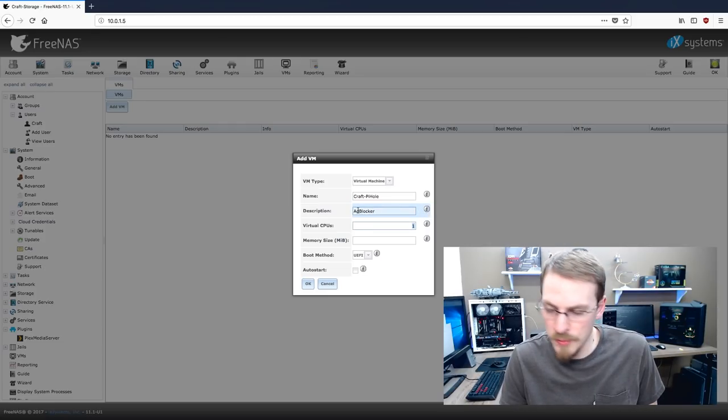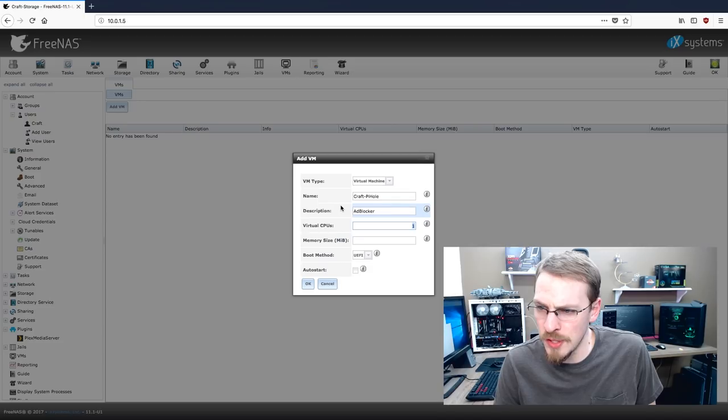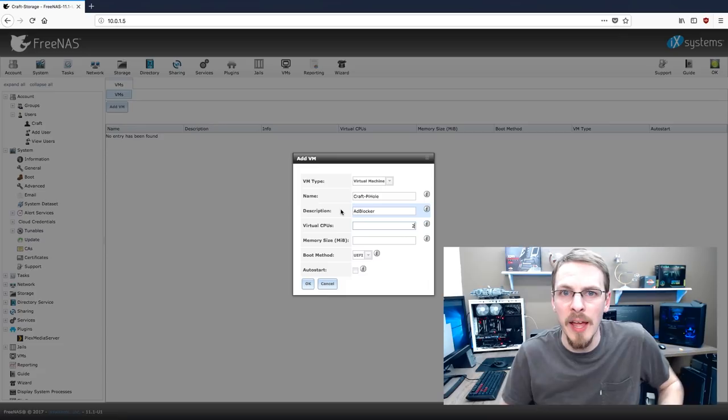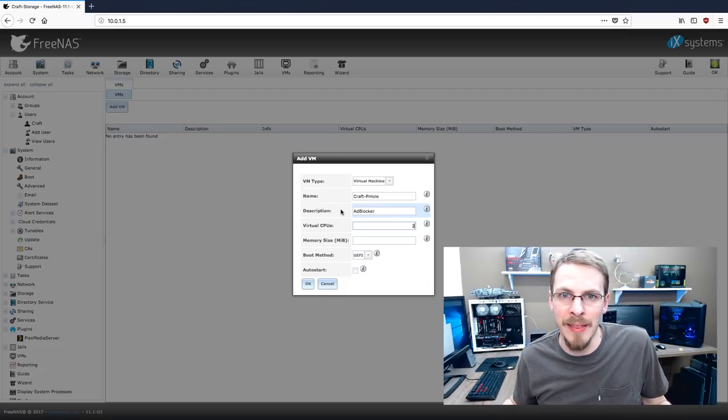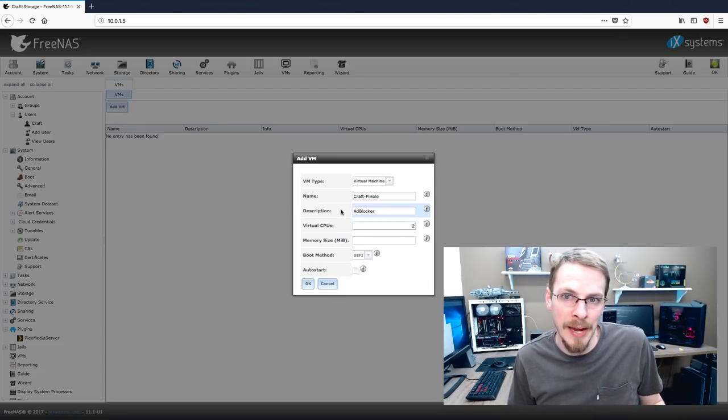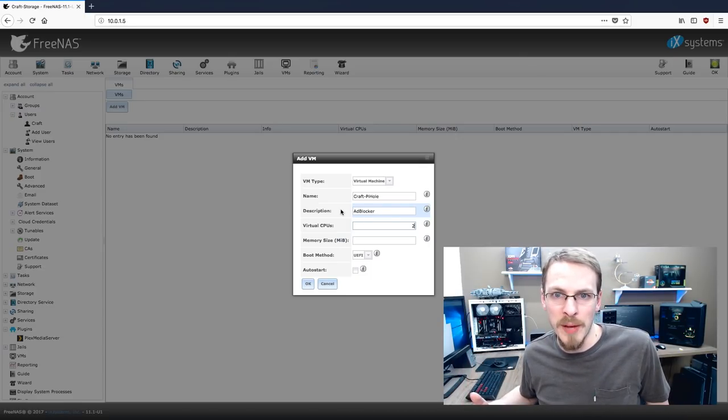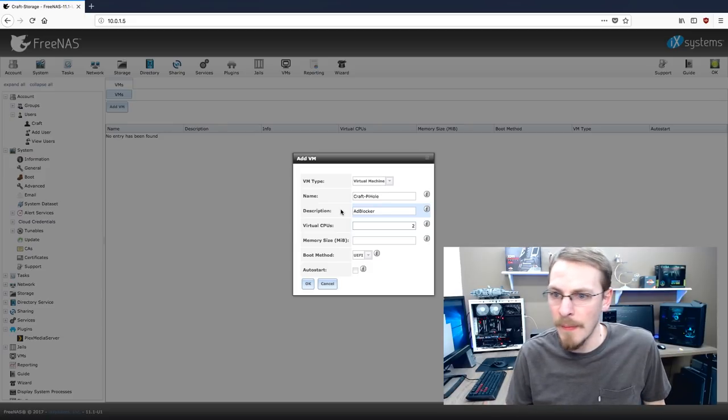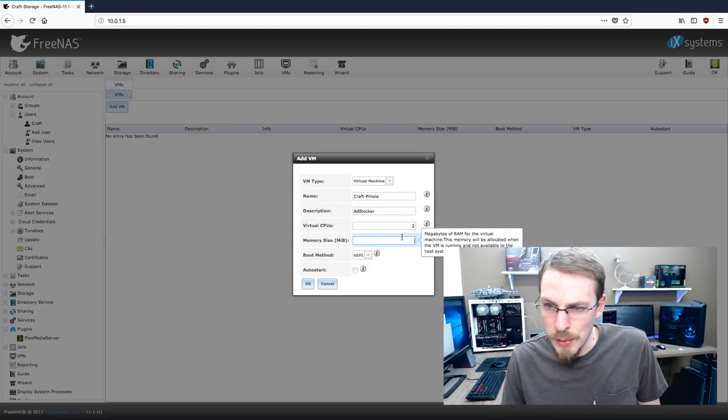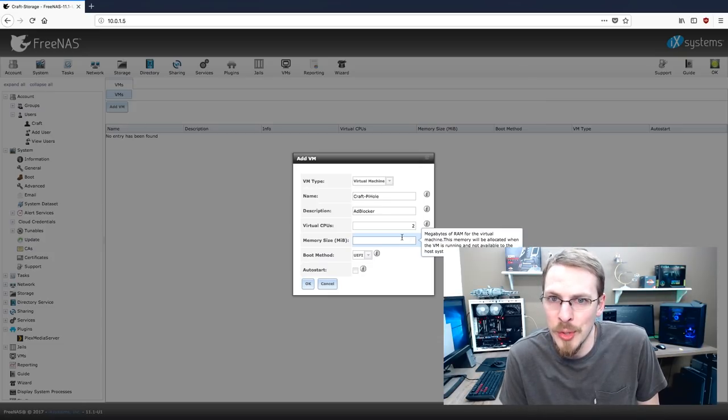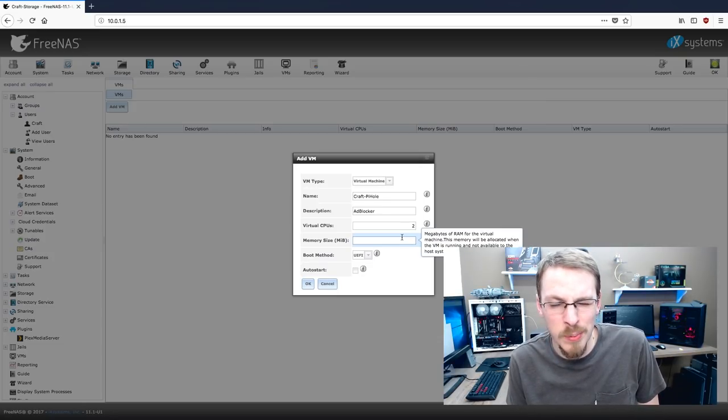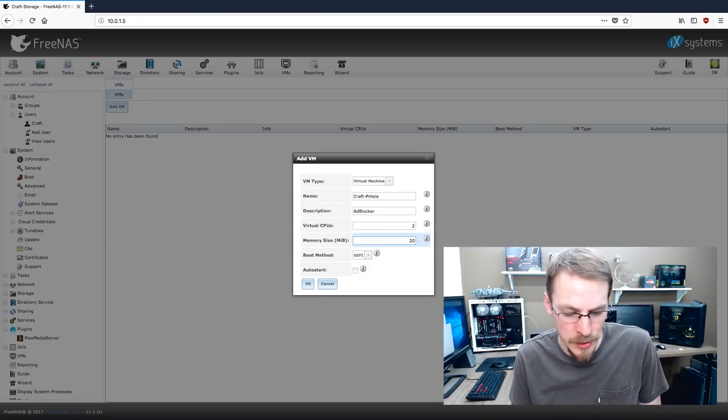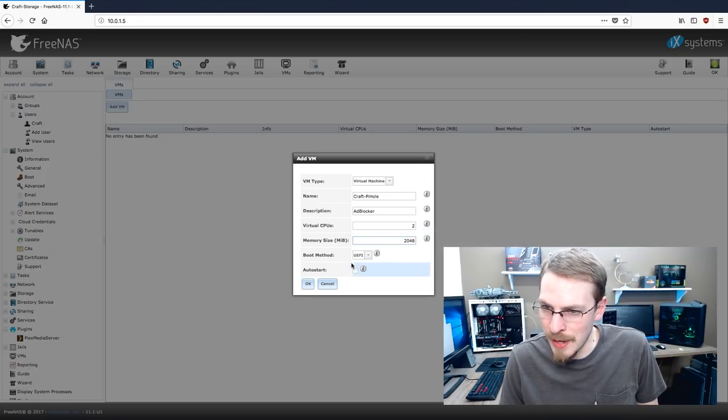Description is ad blocker. Virtual CPUs. I would recommend giving this two CPUs. That is not the number of CPUs that it's going to designate as only used for pihole. That is the max number of threads that the virtual machine is allowed to utilize. So if it's sitting there idle, those two CPUs are still available to your FreeNAS box. This is simply the max that pihole can take. And pihole's not that RAM-dependent. You can give it one gig of RAM. I'm going to go ahead and give it two since I've got 32 gigs available.